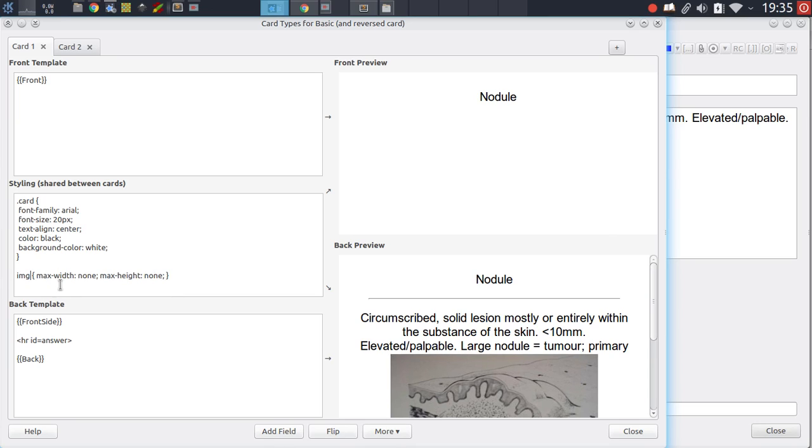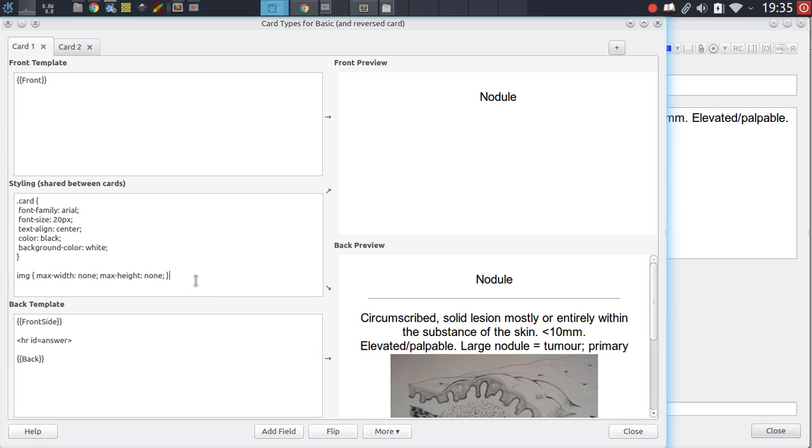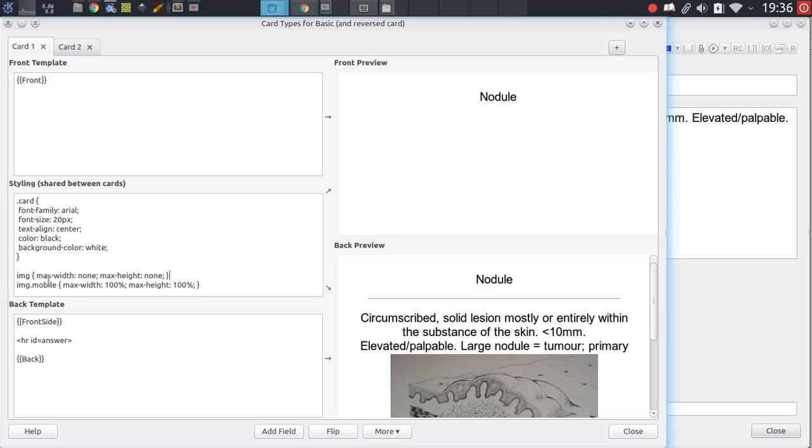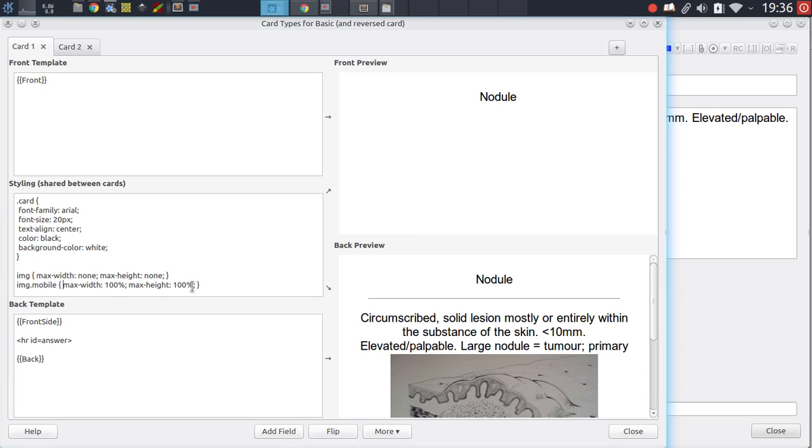What we want right here is to have one rule for the desktop and a second one for our mobile phone. So we just copy that existing rule, then type dot mobile behind it. And here now what we'll do is we'll set the max width to be 100% and max height in the same way. Those pretty much are the default settings that Anki uses. So by having these two lines, we have now customized how images are presented on the desktop while still maintaining the way that Anki handles images on our smartphones or any other mobile client.